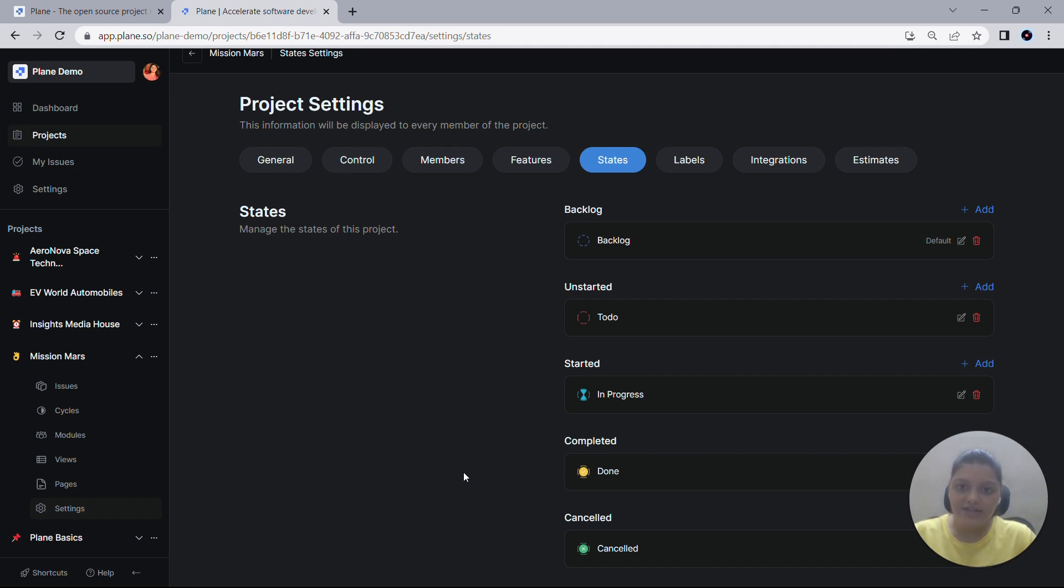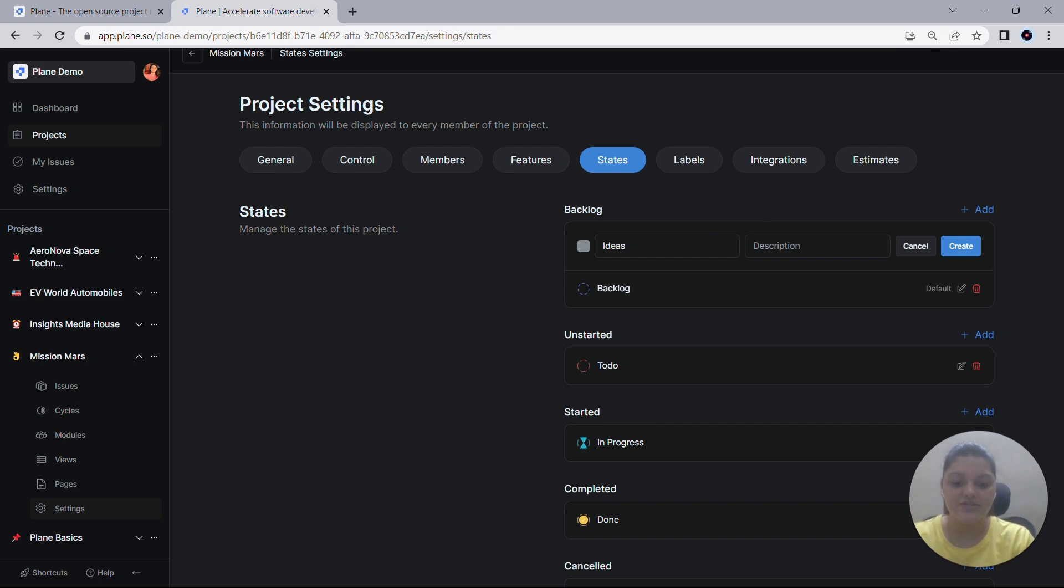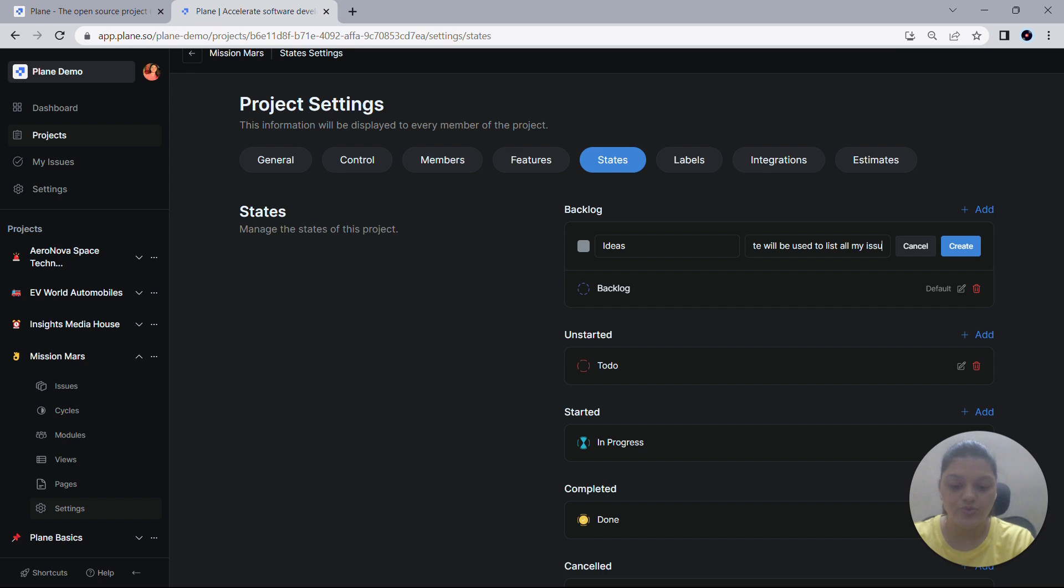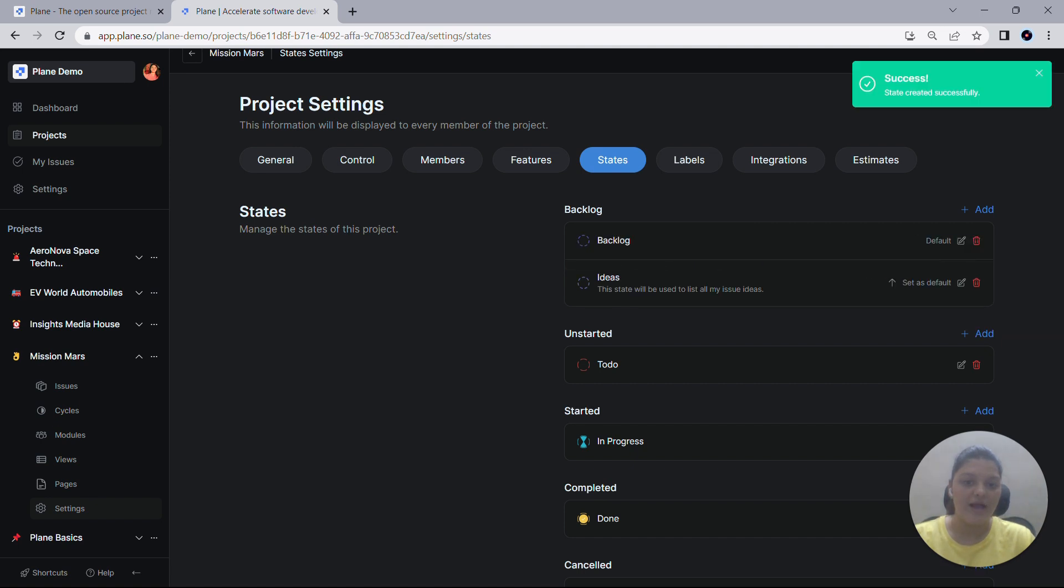Now let's take an example. Suppose I want to add two new states to the Backlog group. I can simply do that using this Add option here next to Backlog. Let me give this state a name as Ideas and the description would be, this state will be used to list all my issue ideas. And simply click on Create to create a new state under the Backlog group.